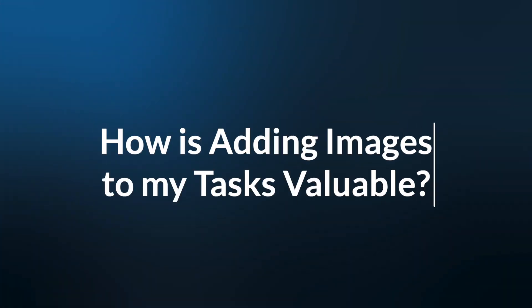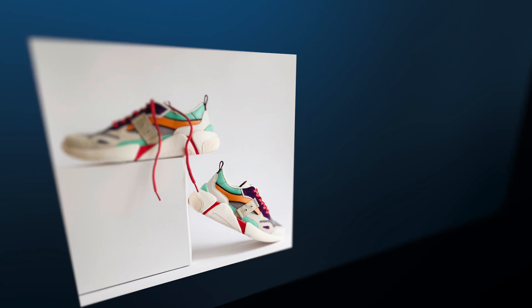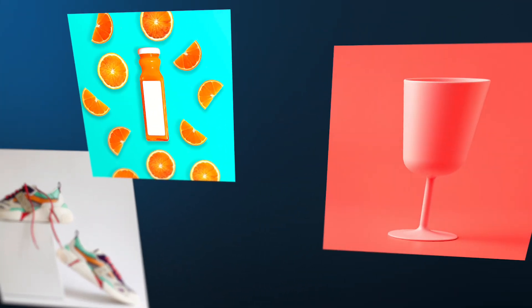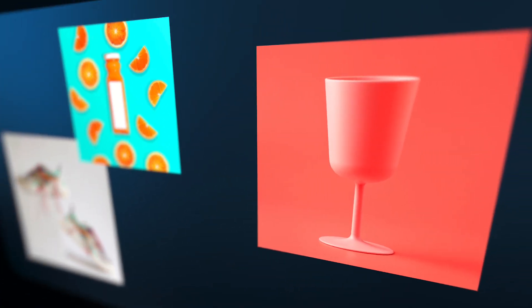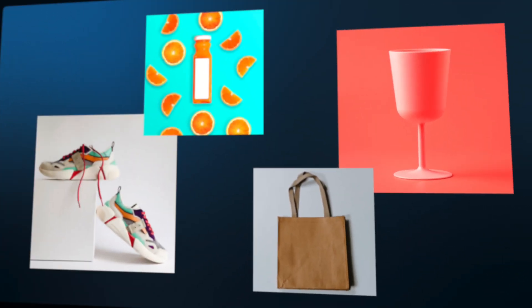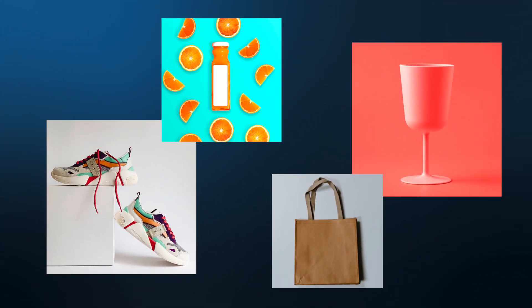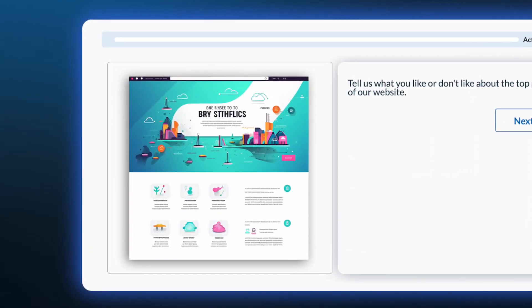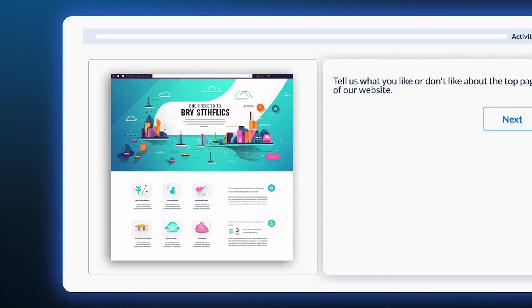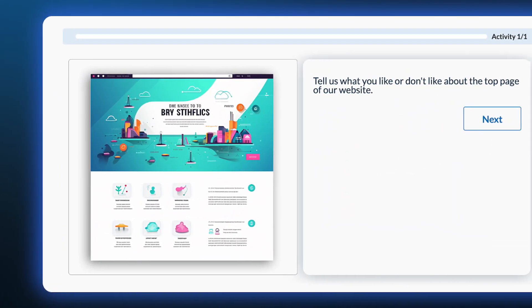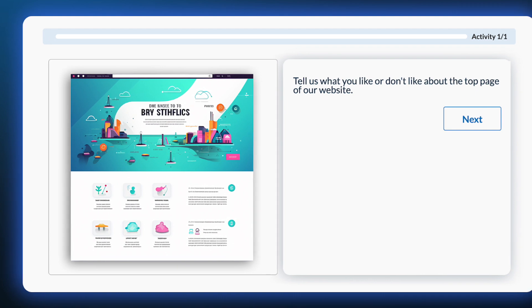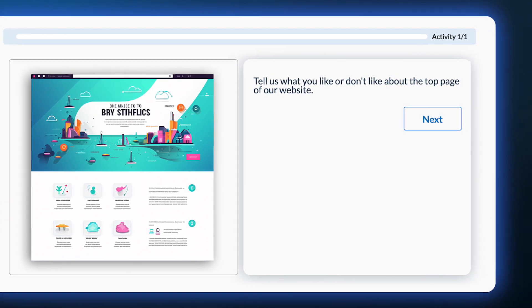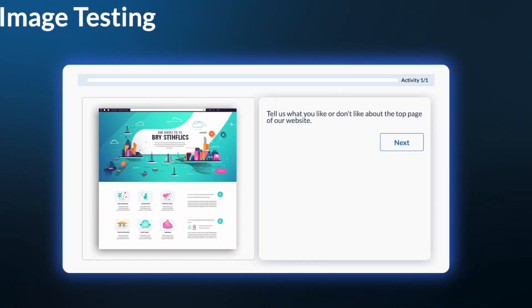How is adding images to my tasks valuable? Including images in your test tasks enables you to explore various methodologies with your participants, which can provide you with unique, helpful feedback. You can use this feature to test the following methodologies. Image testing allows you to gain feedback from your participants on the aesthetics and overall effectiveness of an image on your website.